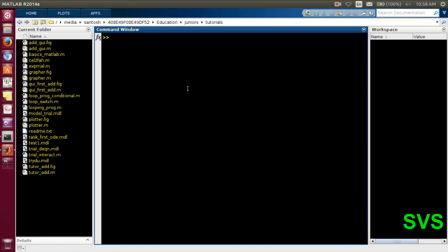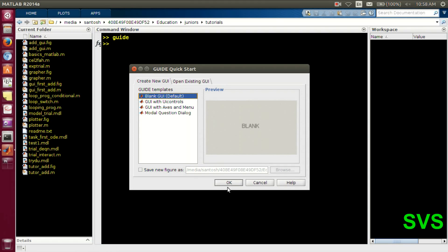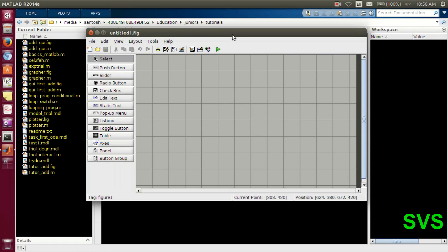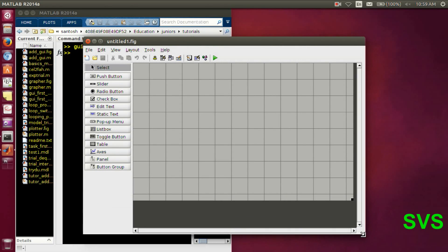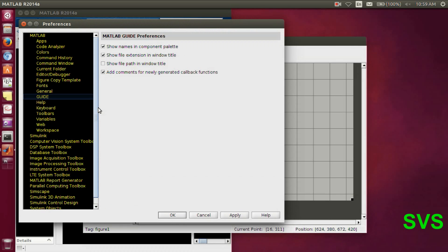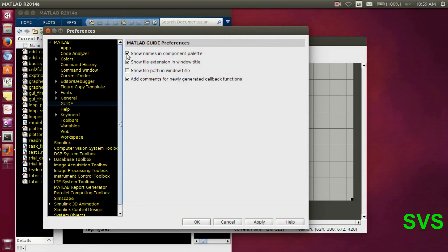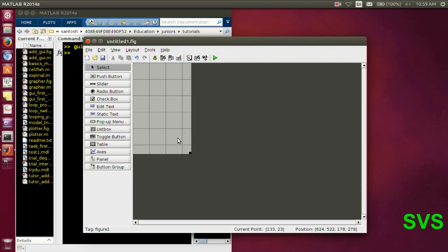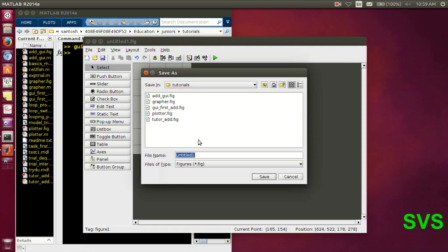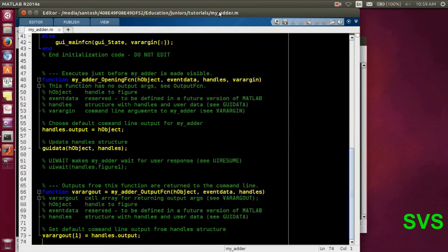In the command prompt of MATLAB we'll type 'guide' and then open a blank canvas. Here is the layout or canvas for GUIDE where we'll be sketching and making our application layout. To get the listings of various elements we'll tick the checkbox in the preferences. Let's resize our canvas, and before proceeding any further let's save the file — we'll name it 'my adder'. As soon as we save it, it generates a script file, that is a .m file.